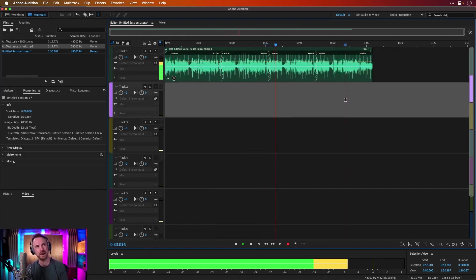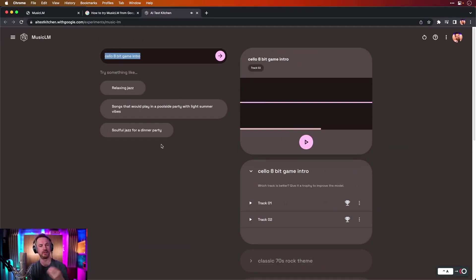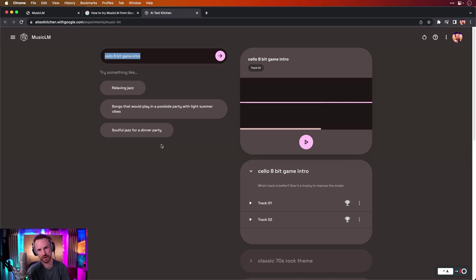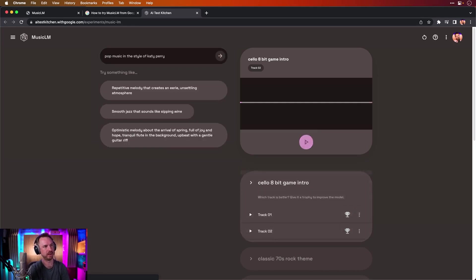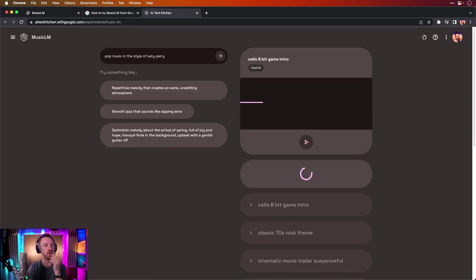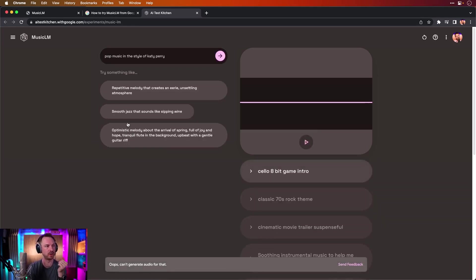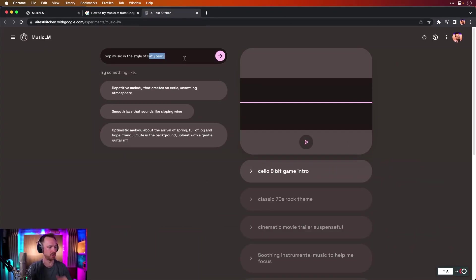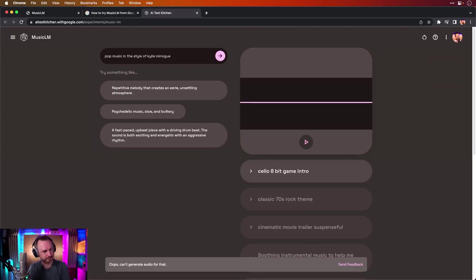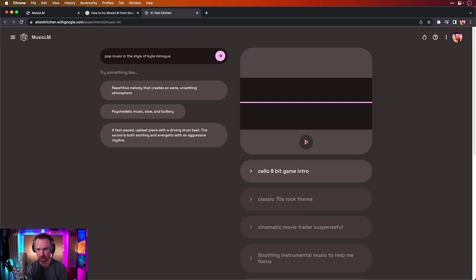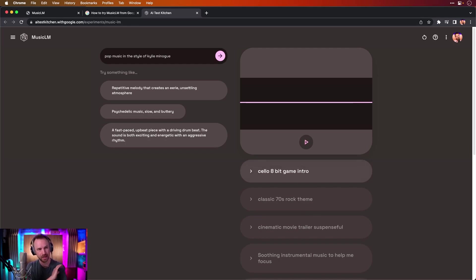It's doing a very nice kind of mix there. It did say in the introduction screen that it threw up when I first got in here. It says it's not going to generate stuff if I use artist names. So if I said pop, let's try this pop music in the style of Katy Perry, and see if it throws anything back at me. Oh, it's no, can't generate audio for that. Let's just try someone else just to make sure that wasn't a fluke there. The style of Kylie Minogue. No. So it's an absolute no in general. I would say it's not going to generate from a text prompt that contains a famous artist or composer in there.